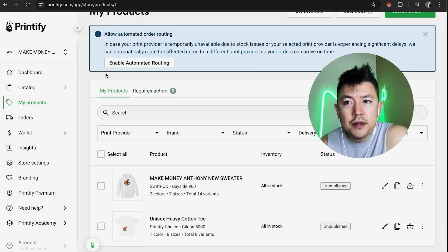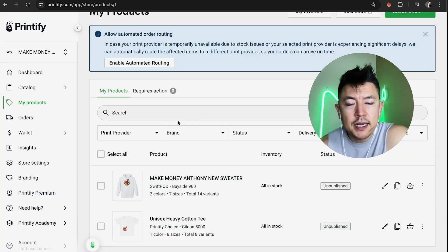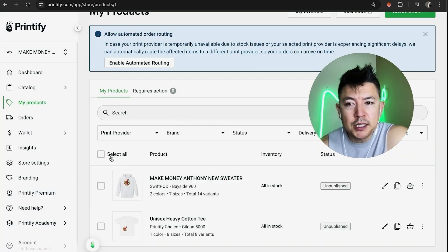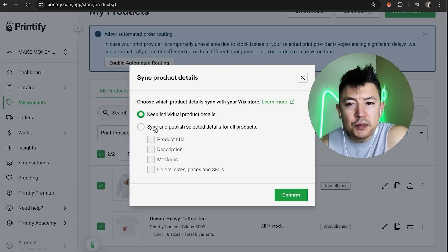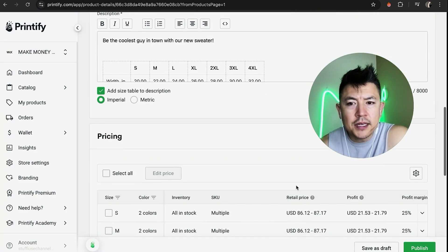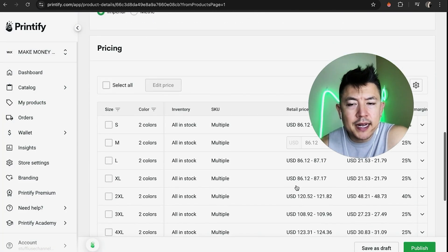A quick second later, a pop-up appears that says 'Congrats, you connected a Wix store to your Printify account.' Close this down. Now that my Printify store is added, I'm going to go ahead and publish these products. I'll click Select, then click Publish, and you can choose between the two options — I'll leave it on 'Keep individual product details' and confirm.